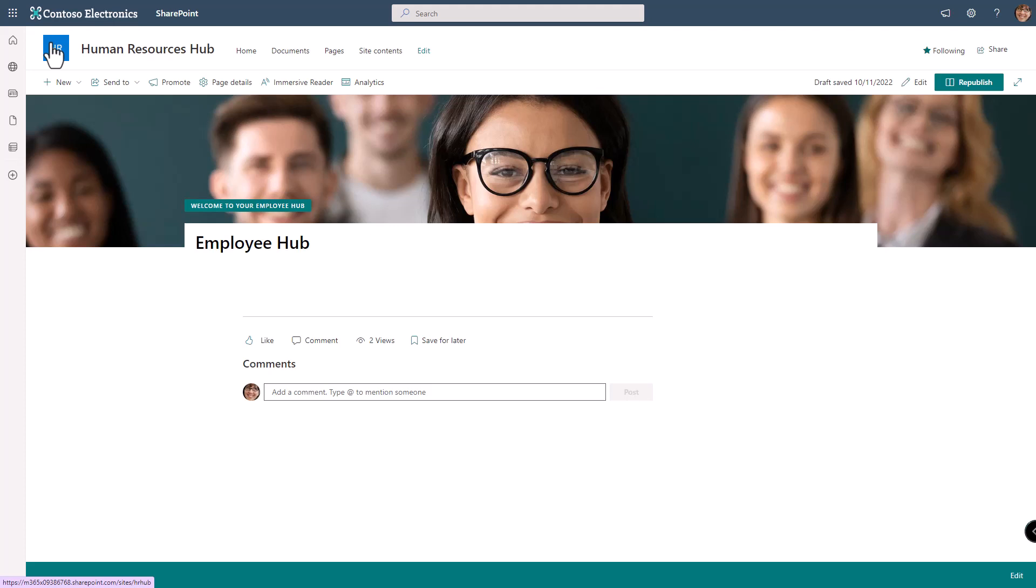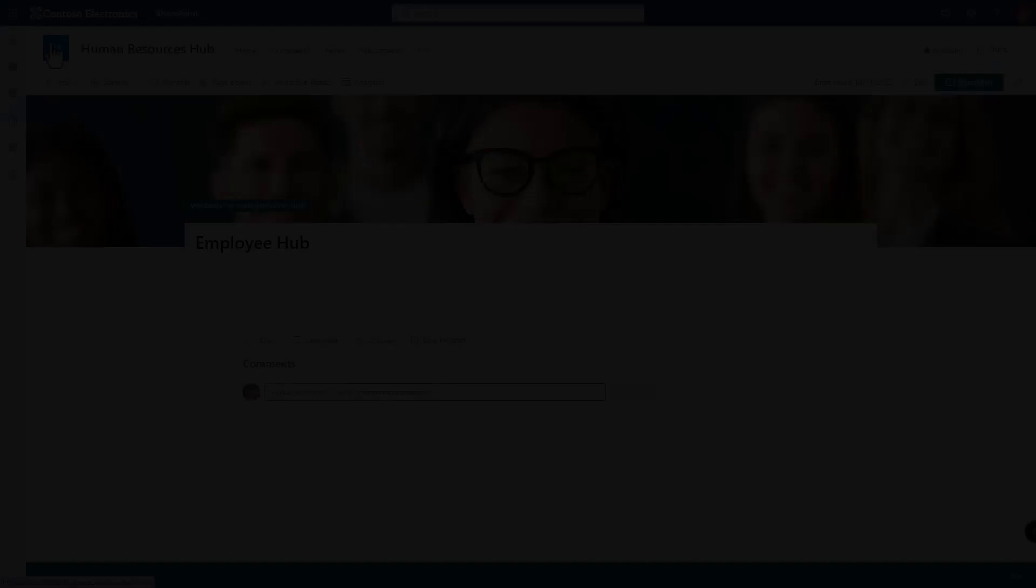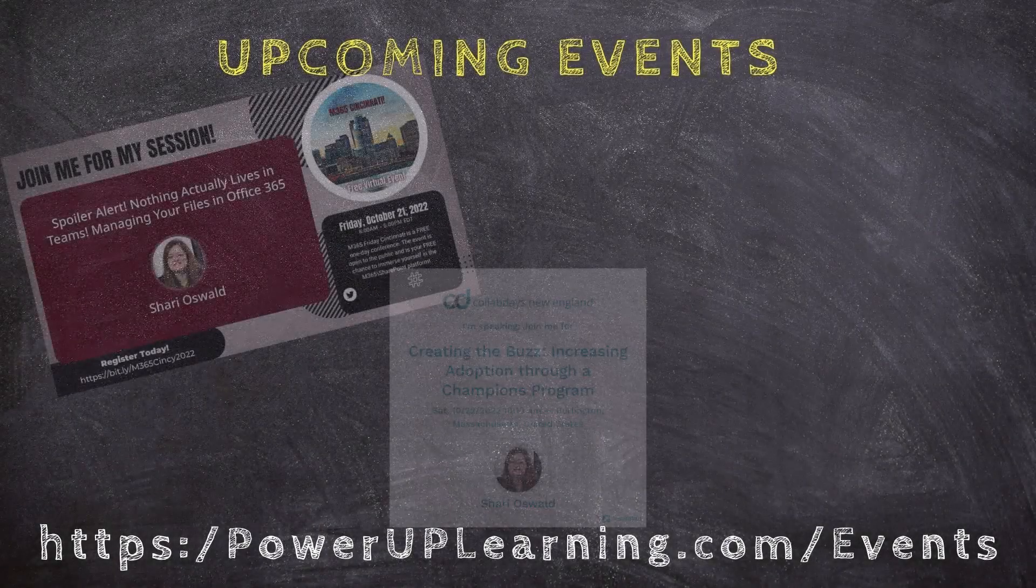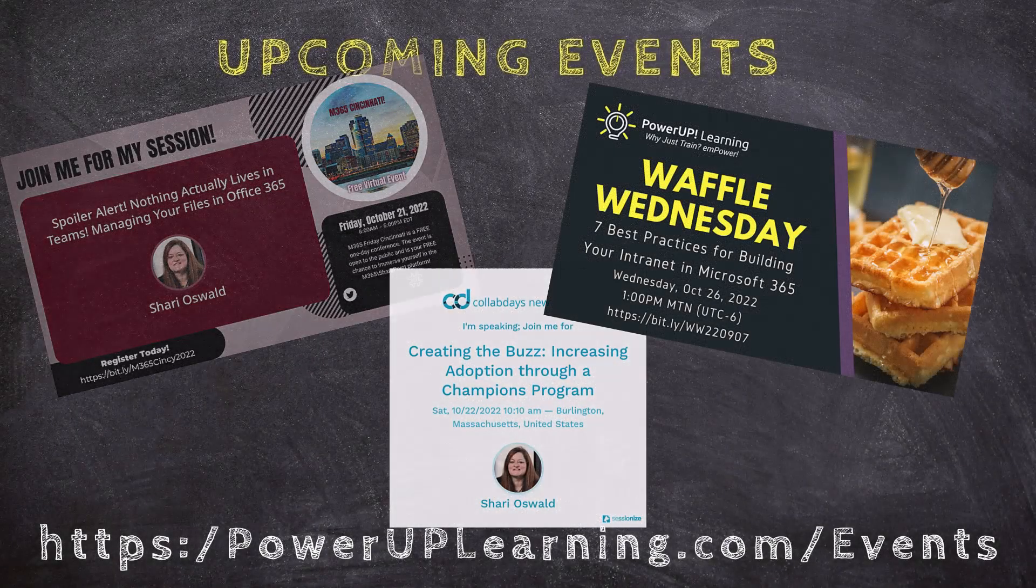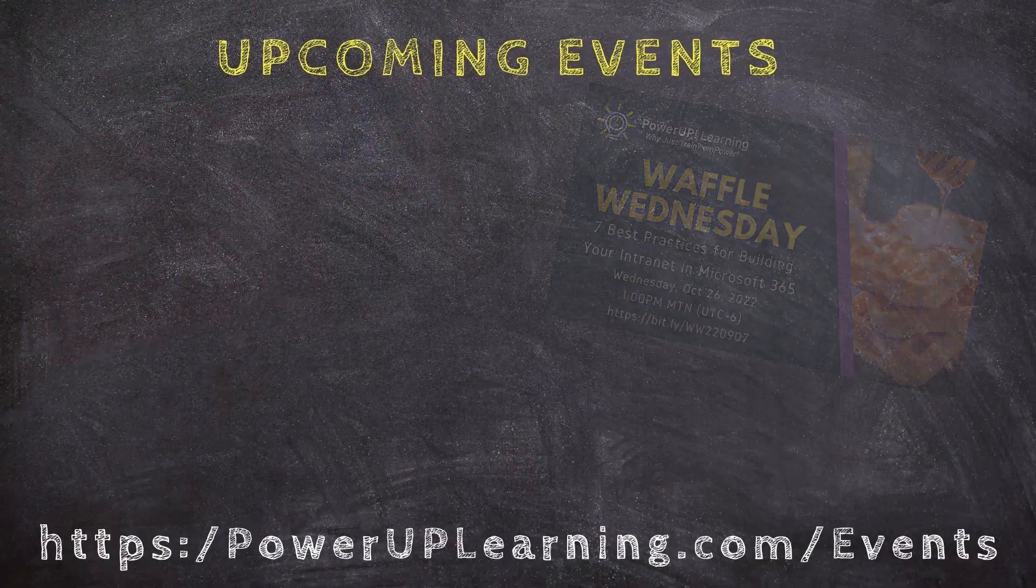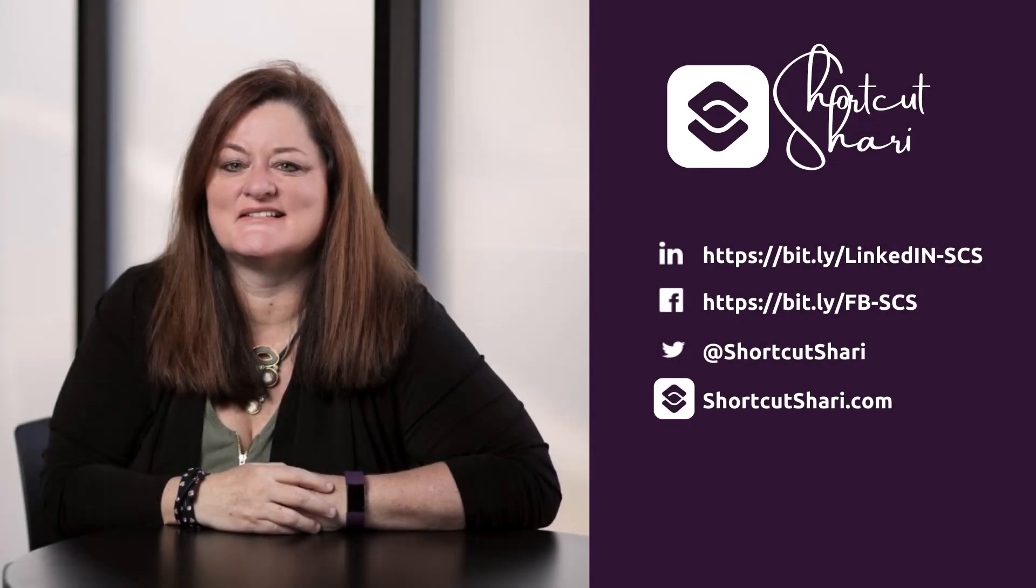I'll be back next week with another great tip. In the meantime check out these great events that we have coming up. And until next time I'm Shortcut Sherry and it's my job to make your job easier.